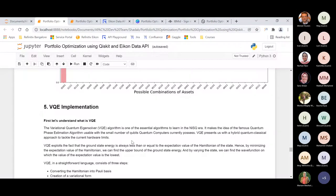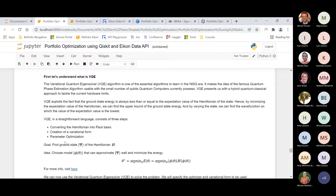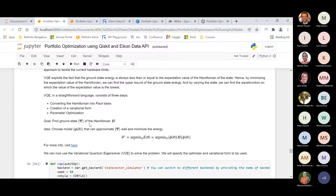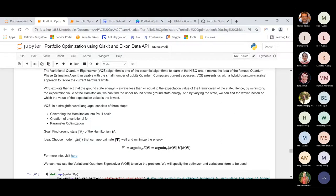Talking about VQE — Variational Quantum Eigensolver — it is one of the essential algorithms being used in many applications including portfolio optimization and hybrid quantum-classical approaches. It consists of three steps: converting the Hamiltonian into Pauli bases, creating a variational form, and optimizing the parameters. The goal in VQE is to find the ground state ψ of the Hamiltonian H. The idea is to choose the model φ(θ) so that the expectation value of H given ψ can be approximated well and the energy can be minimized. For more on VQE, I've provided a link from the PennyLane website.